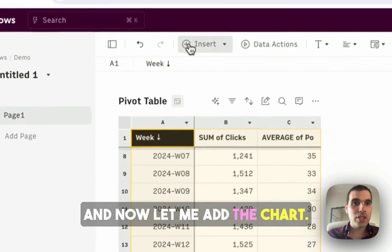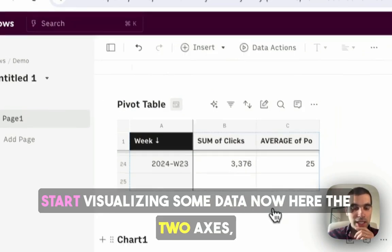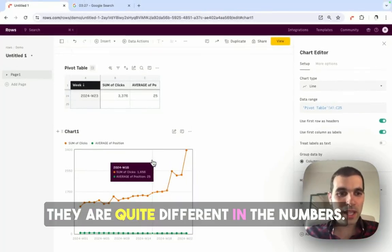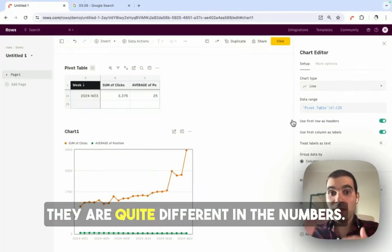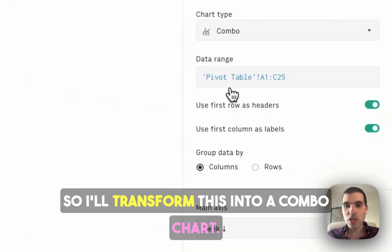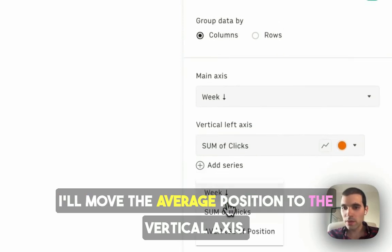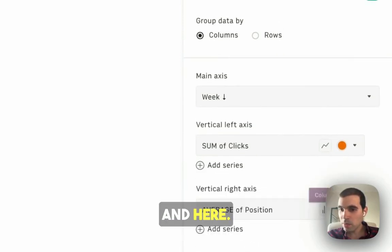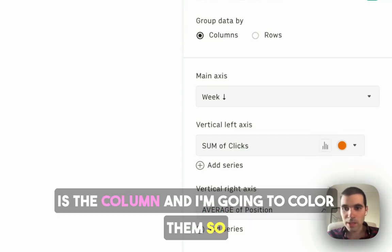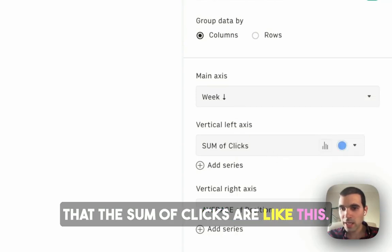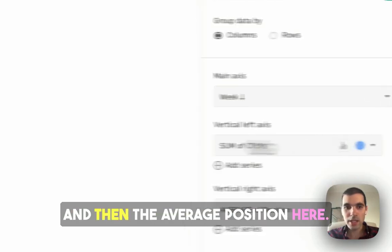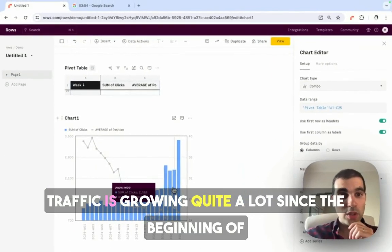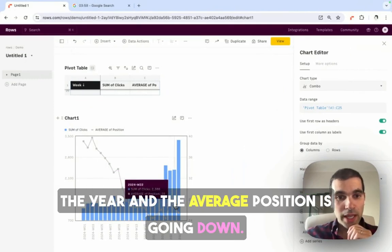Now let me add a chart, so I'll add a chart here, and I can start visualizing some data. Now here, the two axes, they are quite different in the range of the numbers, so I'll transform this into a combo chart. I'll move the average position to the vertical axis, and here, one thing that I really like is just how our combo charts work. I can quickly say, this is the line, and this is the column, and I'm going to color them, so that the sum of clicks are like this, and then the average position here. I start having a sense that the branded keyword traffic is growing quite a lot since the beginning of the year, and the average position is going down.